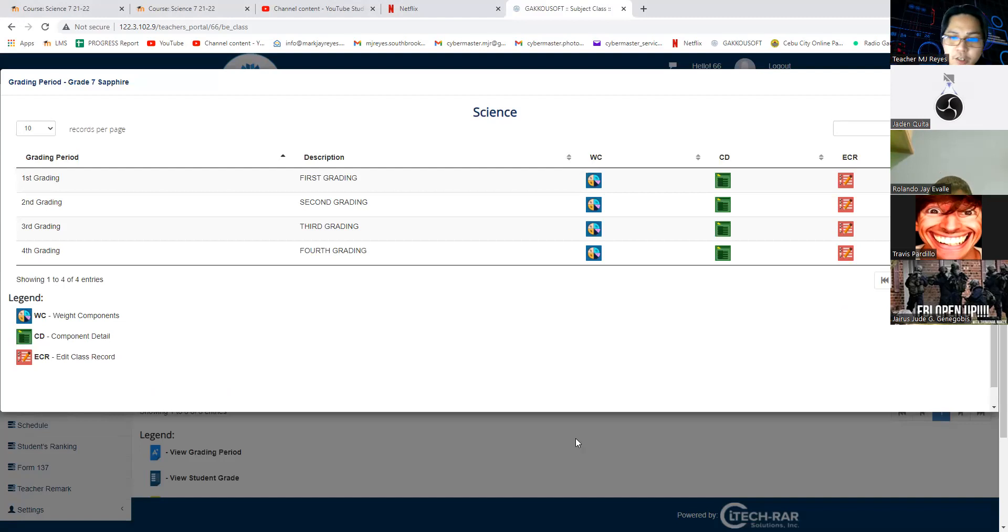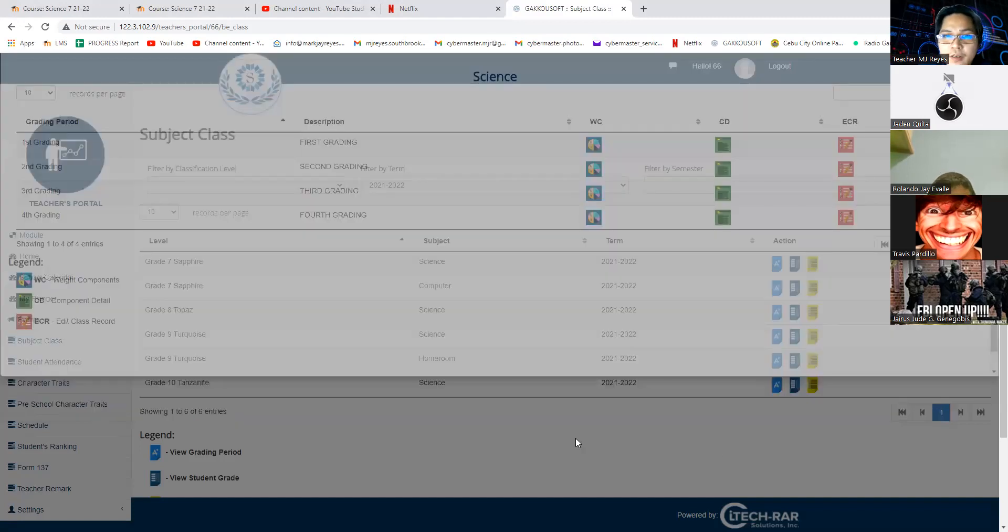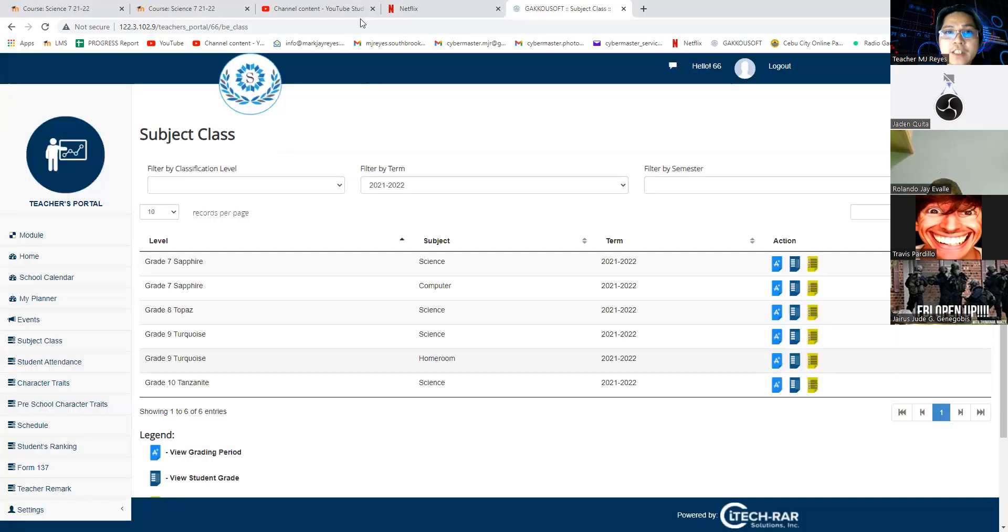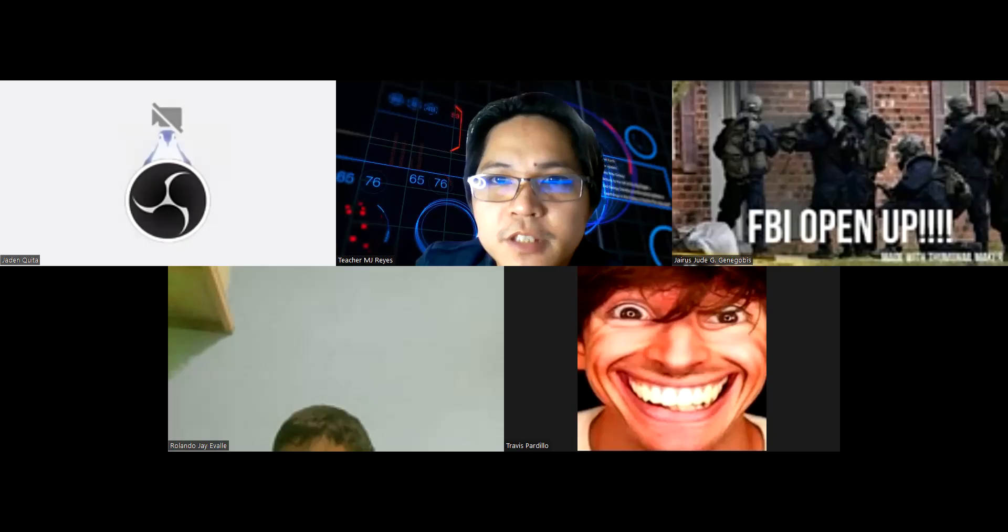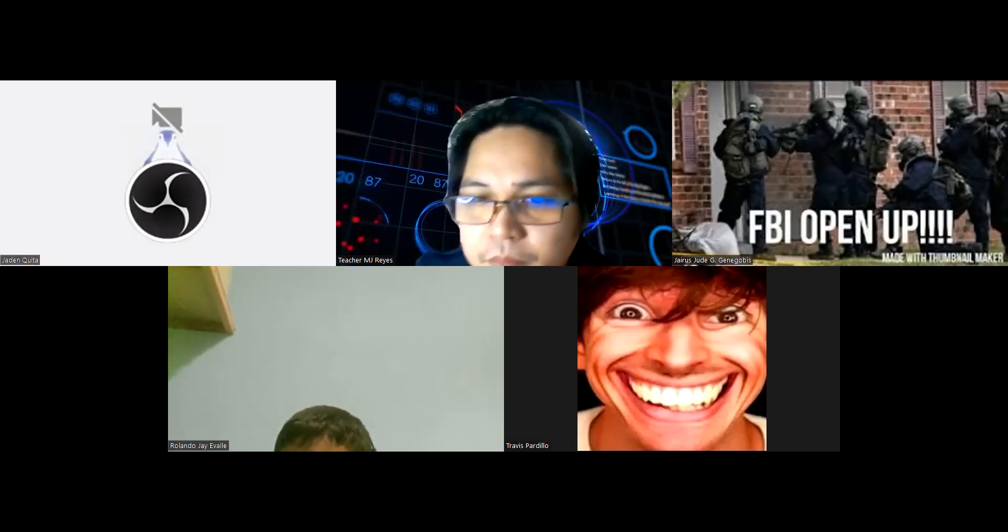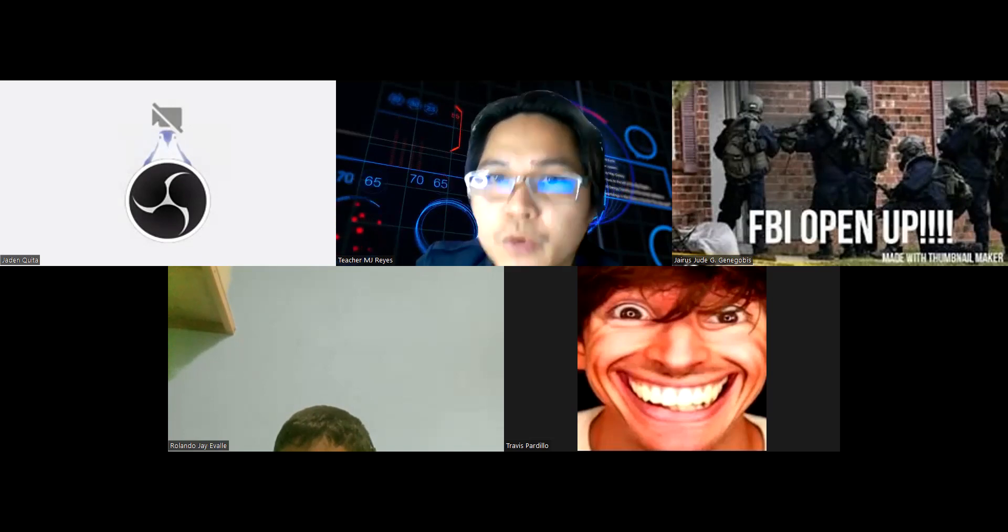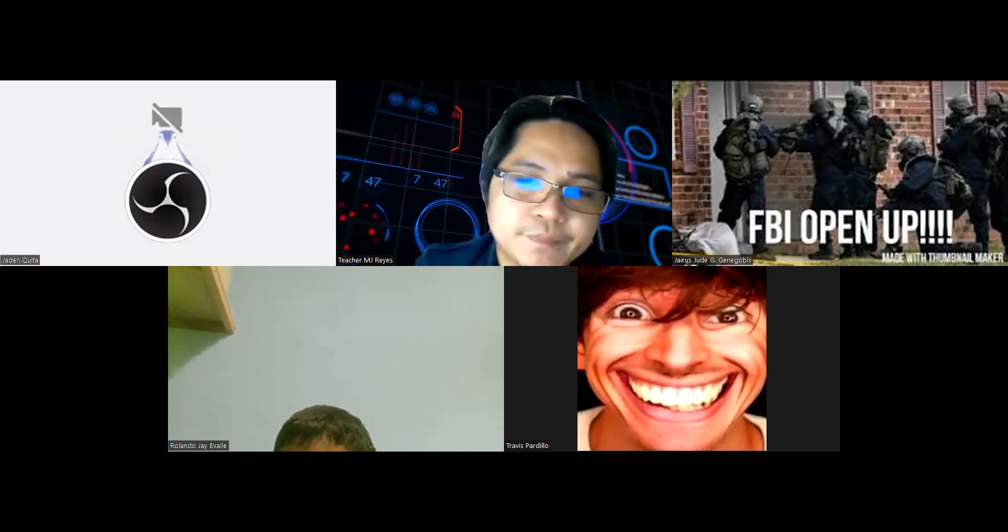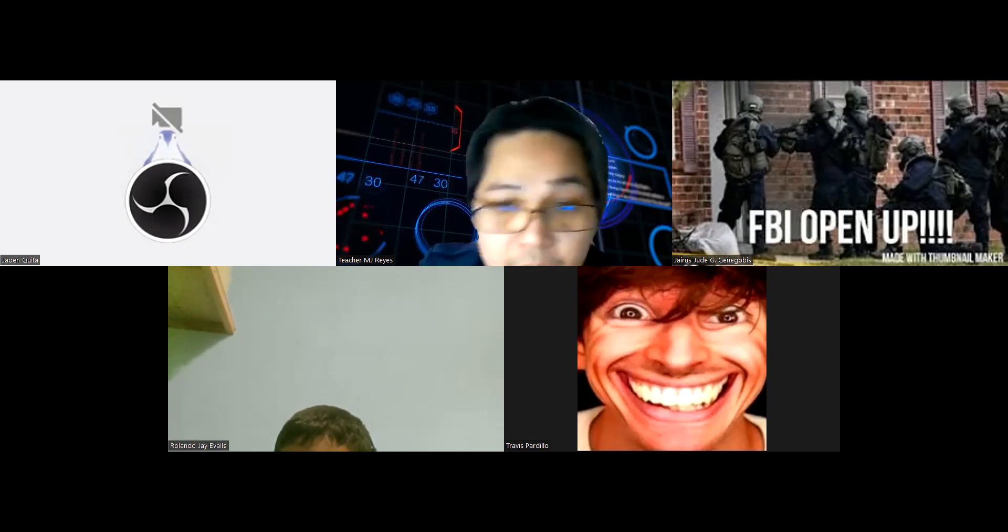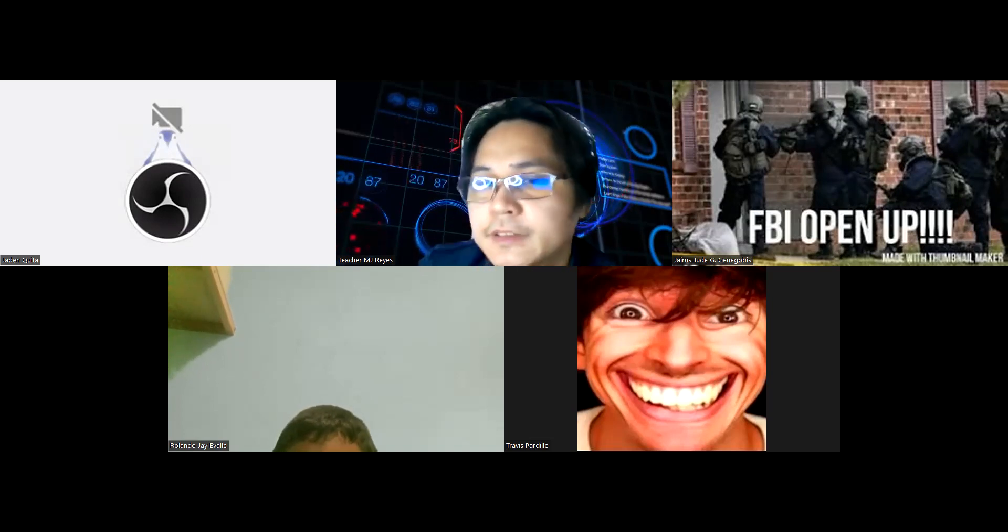Grades are earned, not given. Why? Because these grades will just come out. These grades will just come out if you work on it. Simple as that.